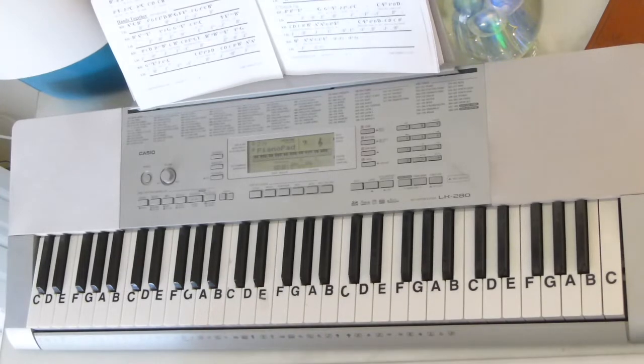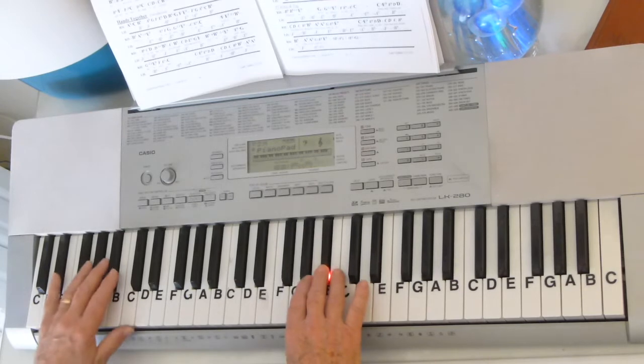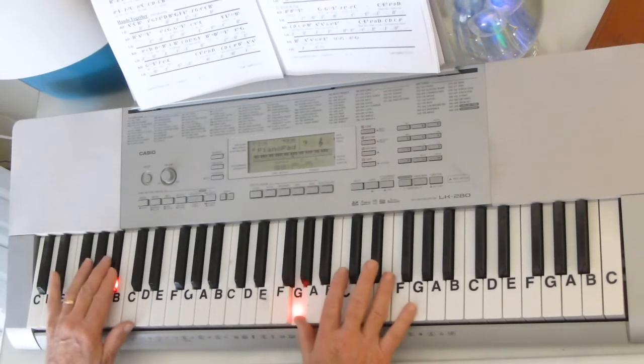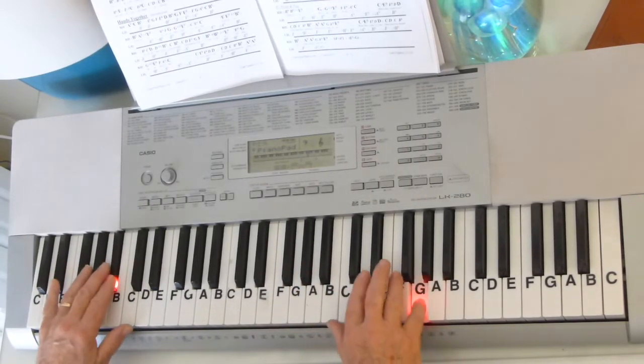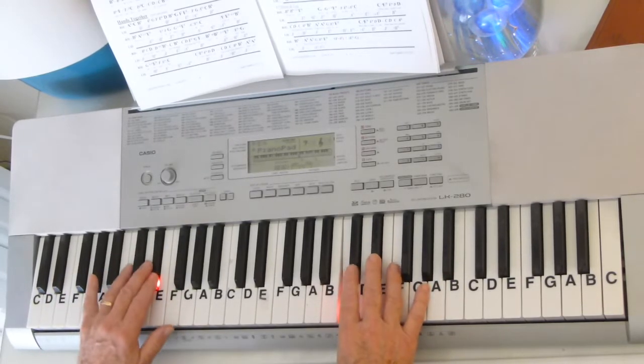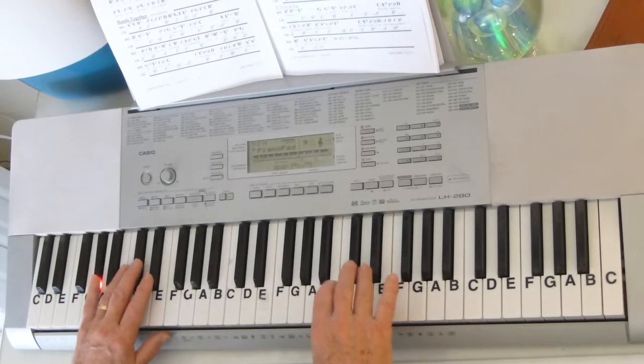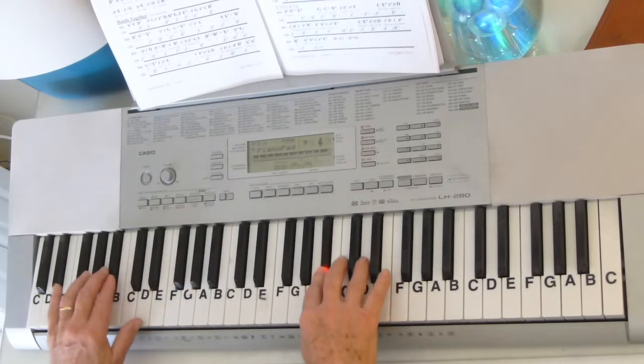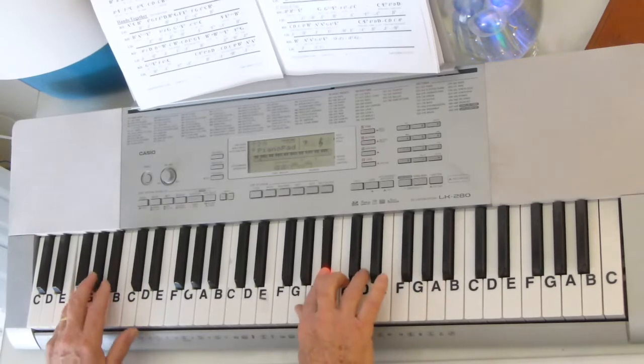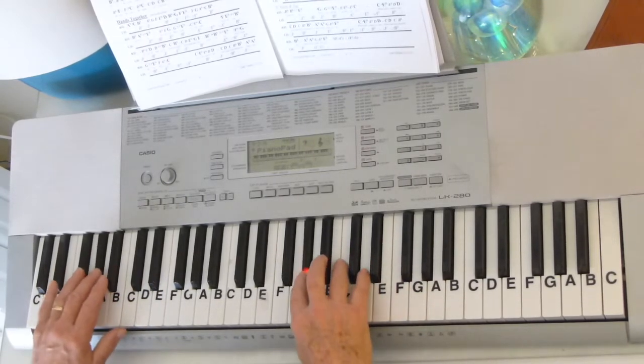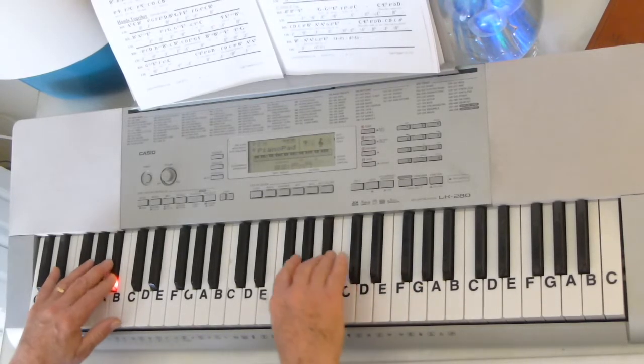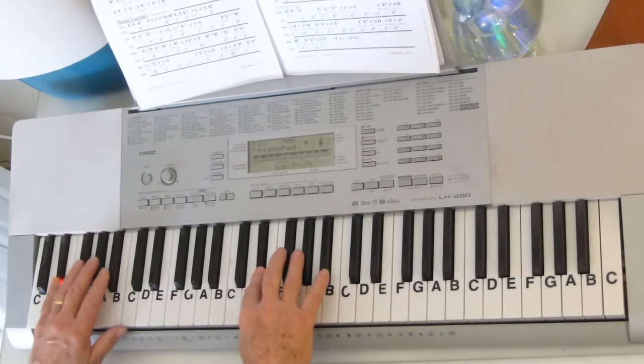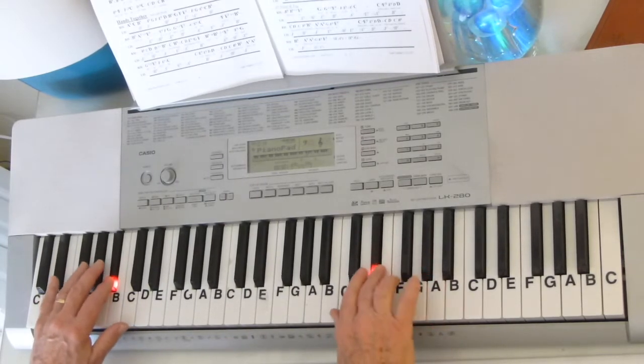So then we're in the second verse. Now the second verse is just like it with a few melodic changes.